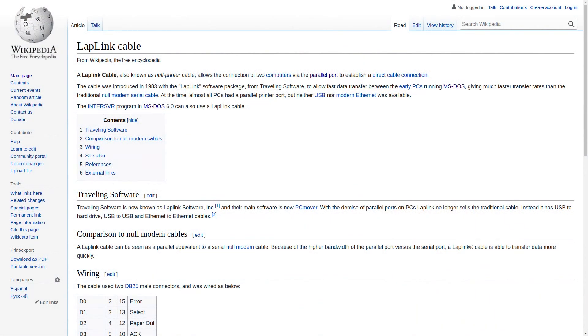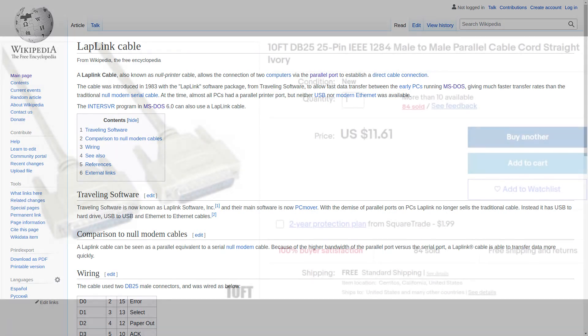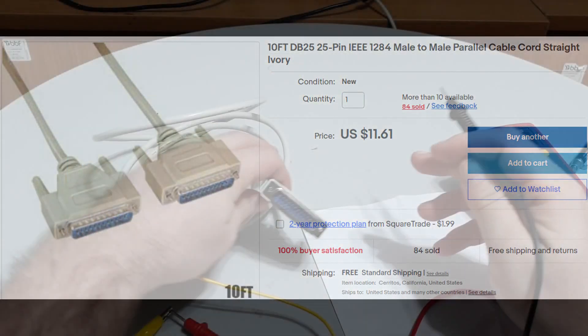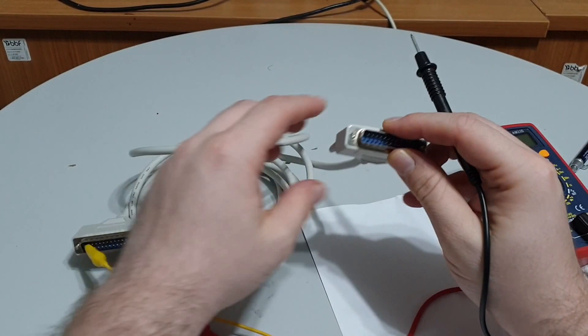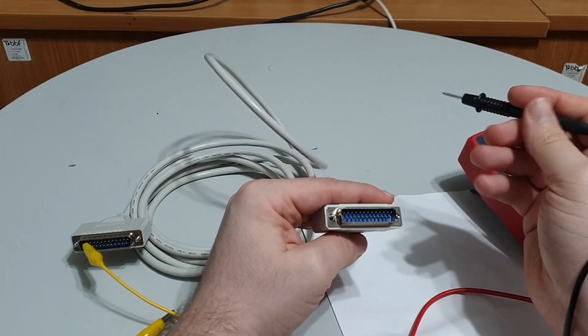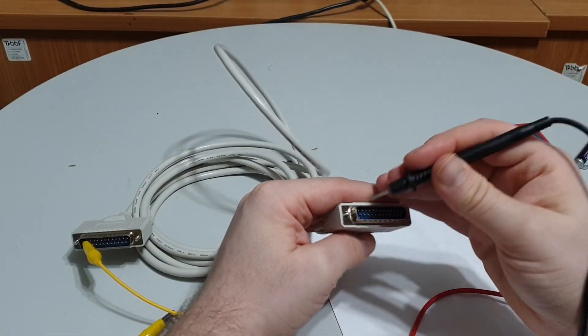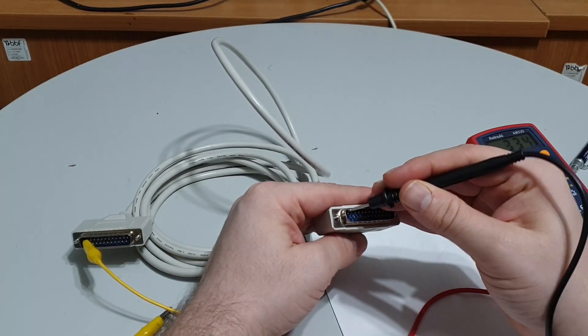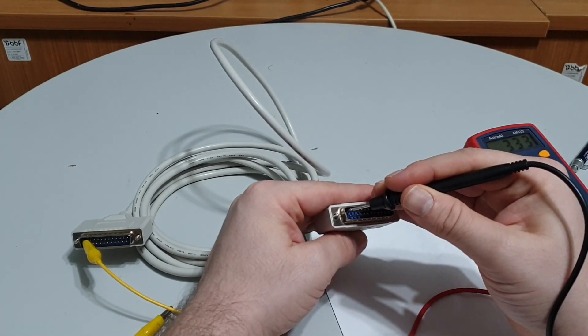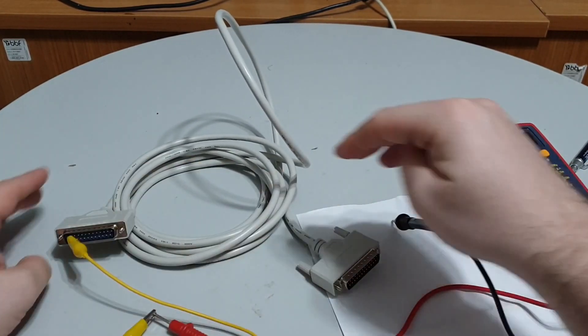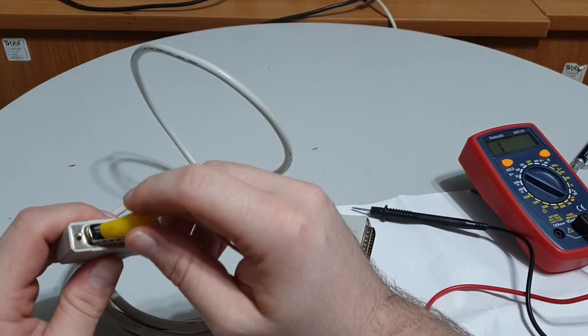However, the genius in charge of this data recovery effort accidentally ordered the wrong item. What came was a straight through DB25 cable. After confirming my screw up with the multimeter, I was very tempted to take a hatchet to the straight through cable and rewire it. But before it came necessary, a package arrived from Digikey.